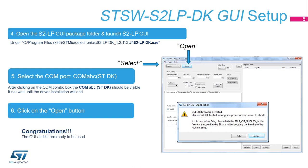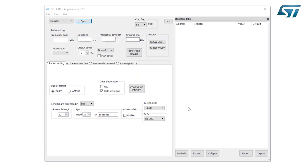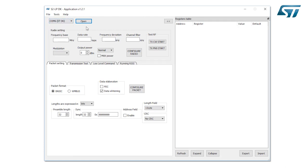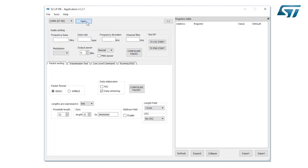Congratulations! The GUI and the kit are ready to be used. Select the appropriate available COM port, COM6 ST DK in this case, and click on the Open button.